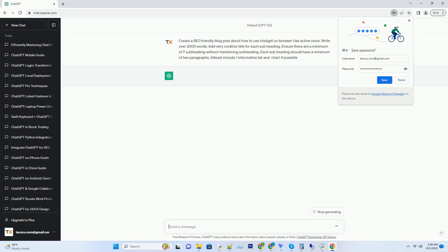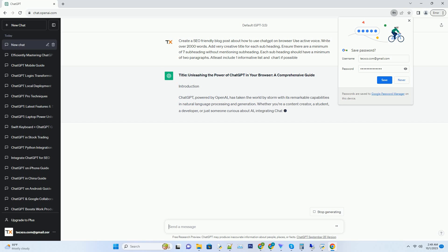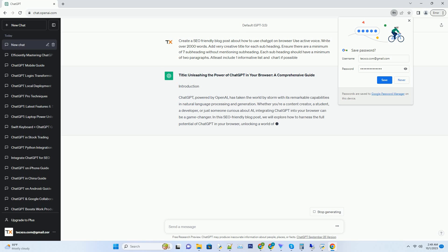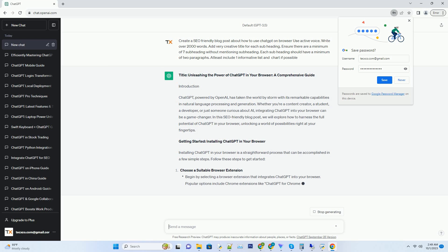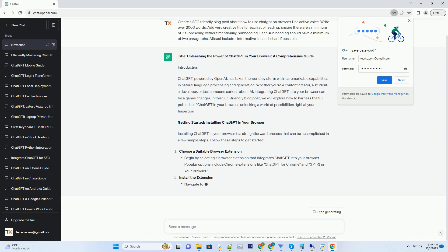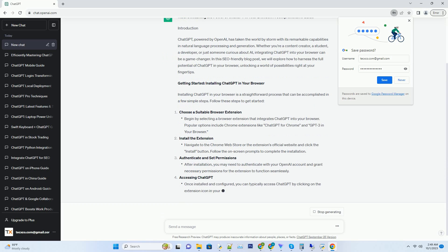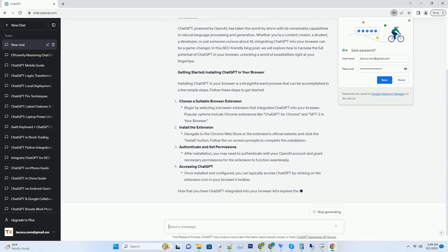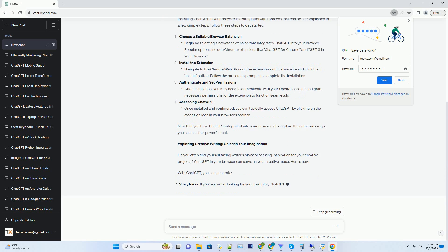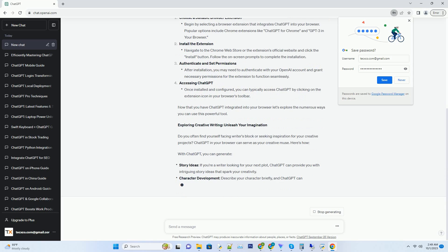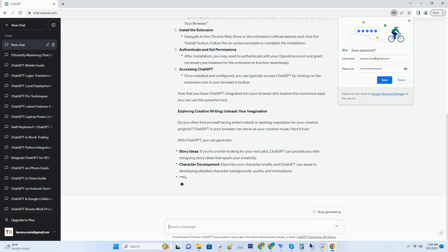Introduction. ChatGPT, powered by OpenAI, has taken the world by storm with its remarkable capabilities in natural language processing and generation. Whether you're a content creator, a student, a developer, or just someone curious about AI, integrating ChatGPT into your browser can be a game-changer. In this SEO-friendly blog post, we will explore how to harness the full potential of ChatGPT in your browser, unlocking a world of possibilities right at your fingertips.